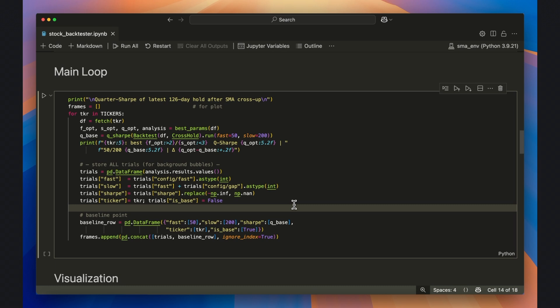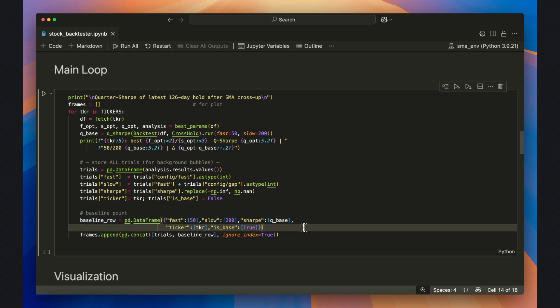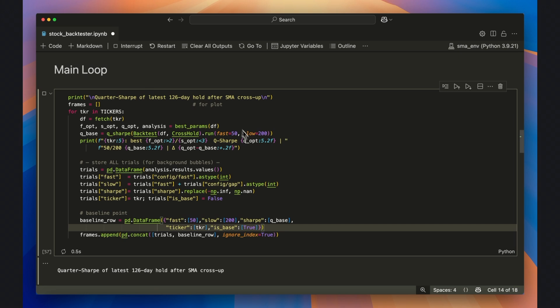Finally, we tag the 50-200 point so the plot can show both the baseline and the optimizer's winner side by side. I'll go ahead and run everything up until this code chunk now.